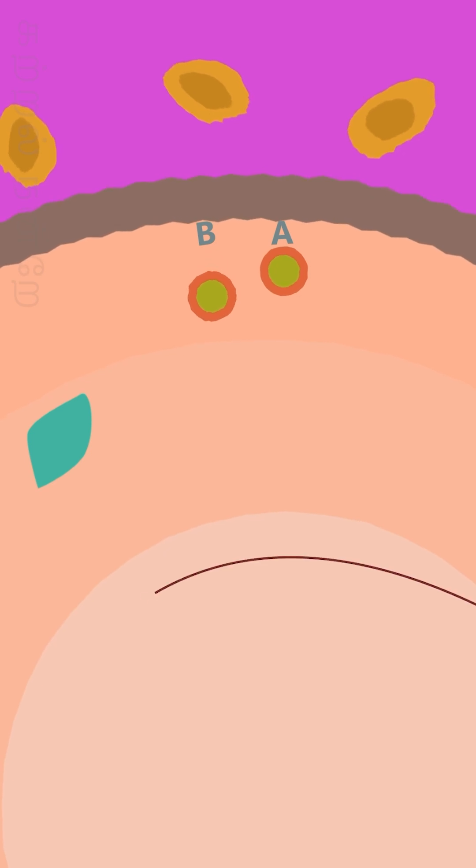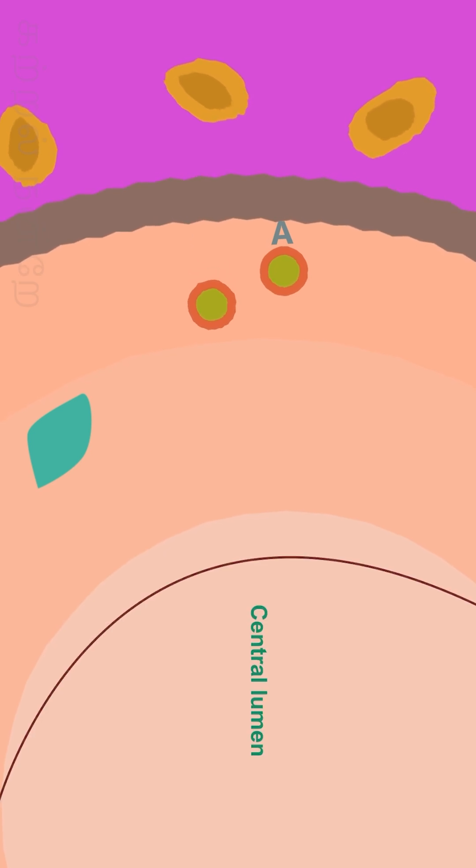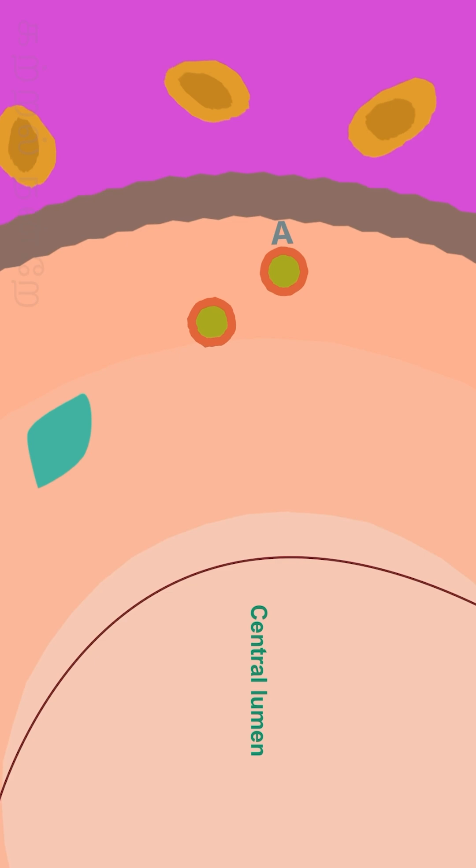The other type of daughter cell is called B cell, which migrates through the Sertoli cells and moves towards the central lumen of the seminiferous tubules.